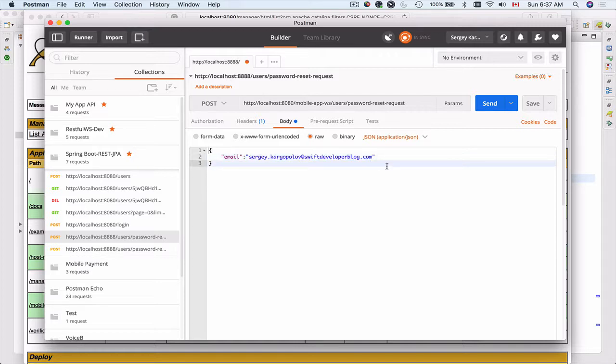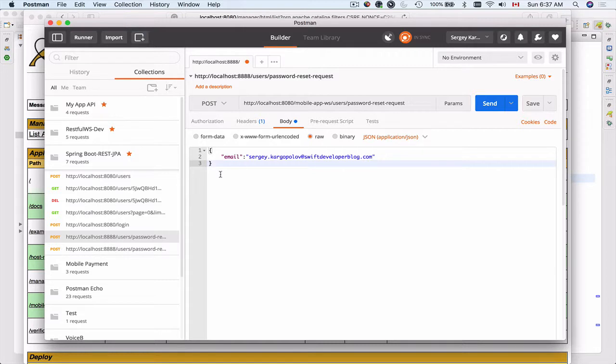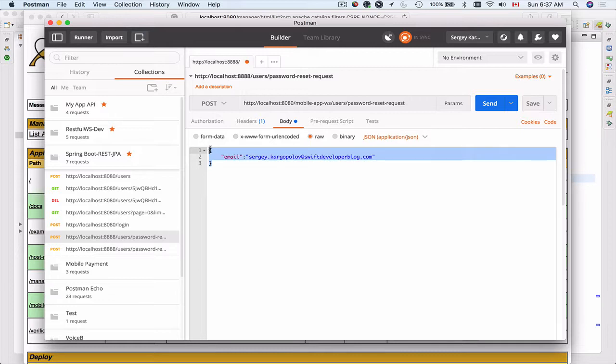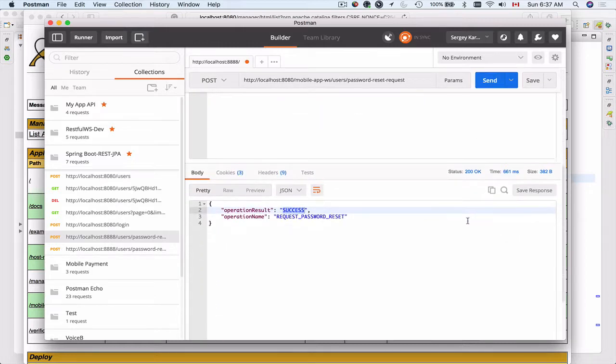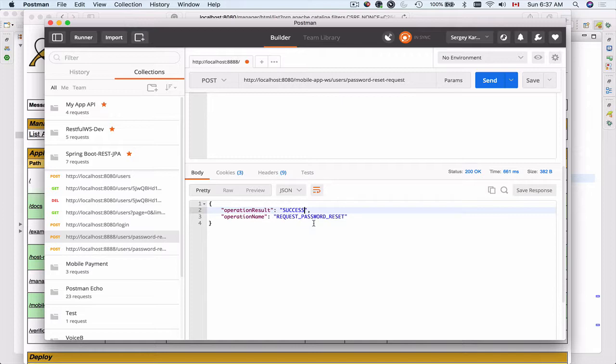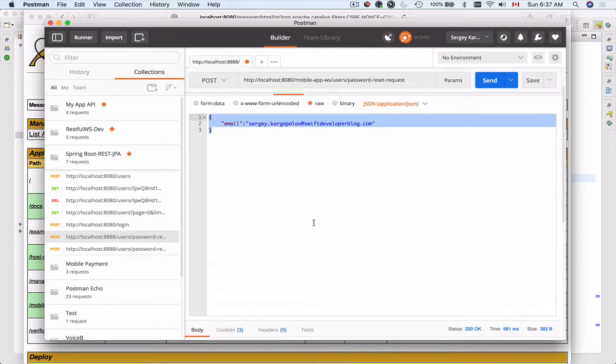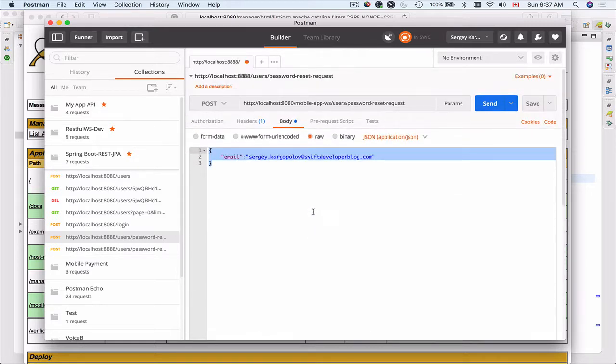I'll do that. This is a public web service endpoint. It doesn't need any authentication or access token to be provided, just the headers that will specify that the content type of HTTP request body is JSON. I'm going to send this HTTP POST request and scroll down to see results. The operation status is success and operation name is request password reset. So everything is good.